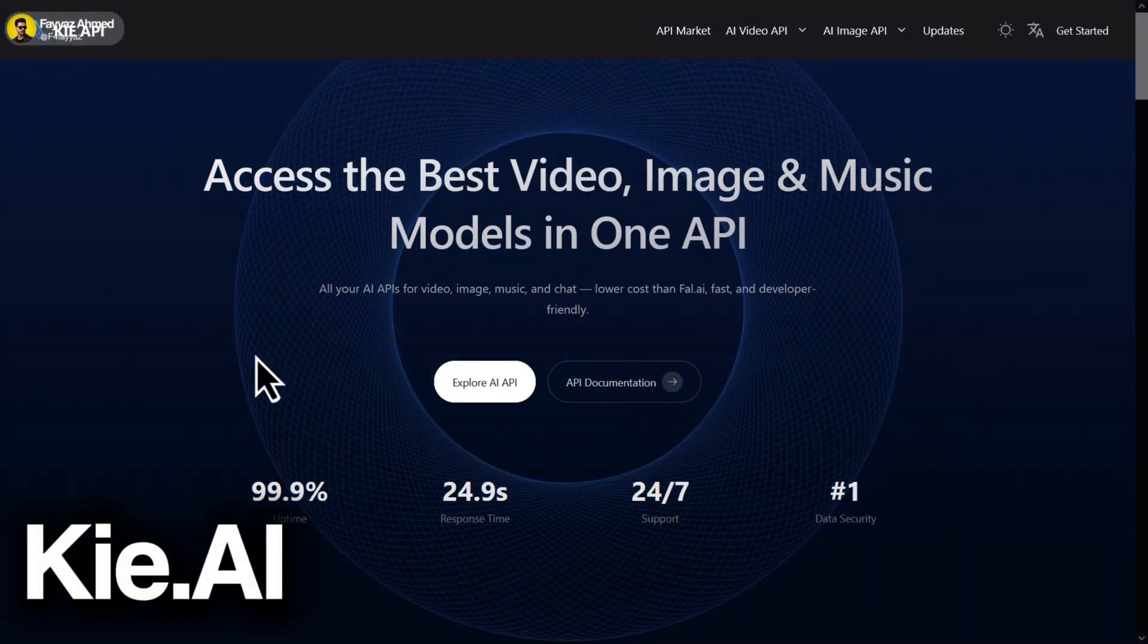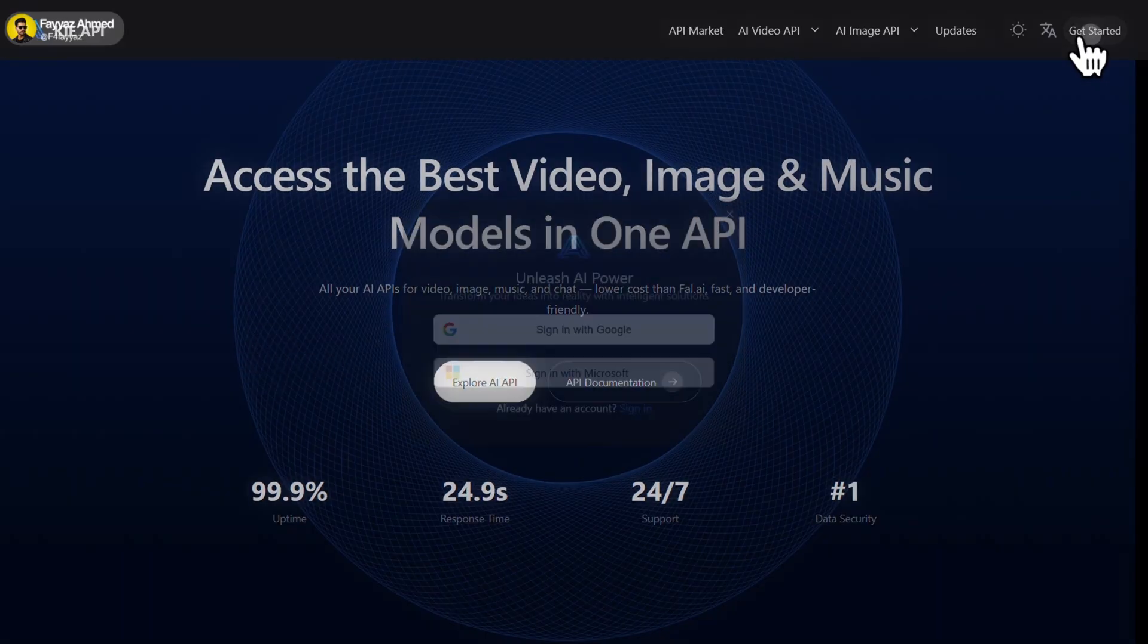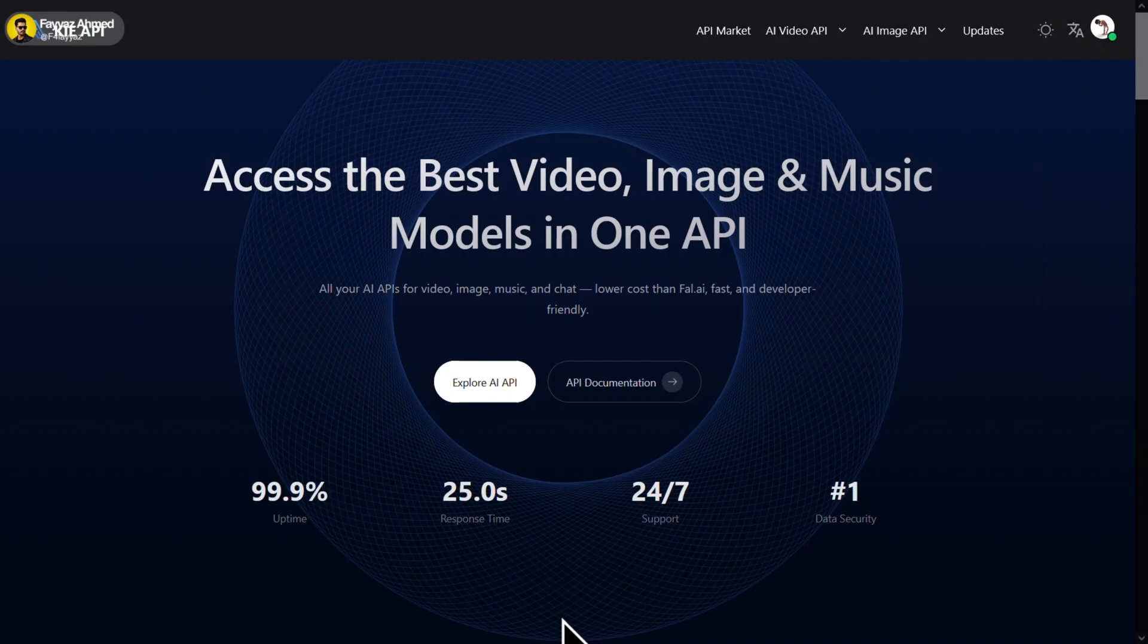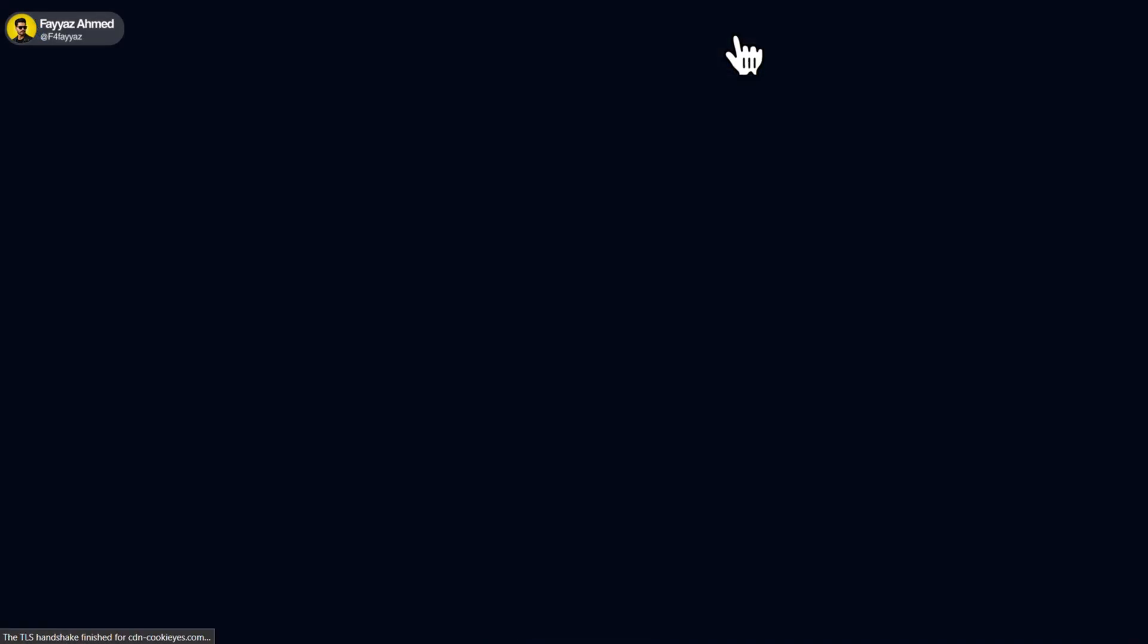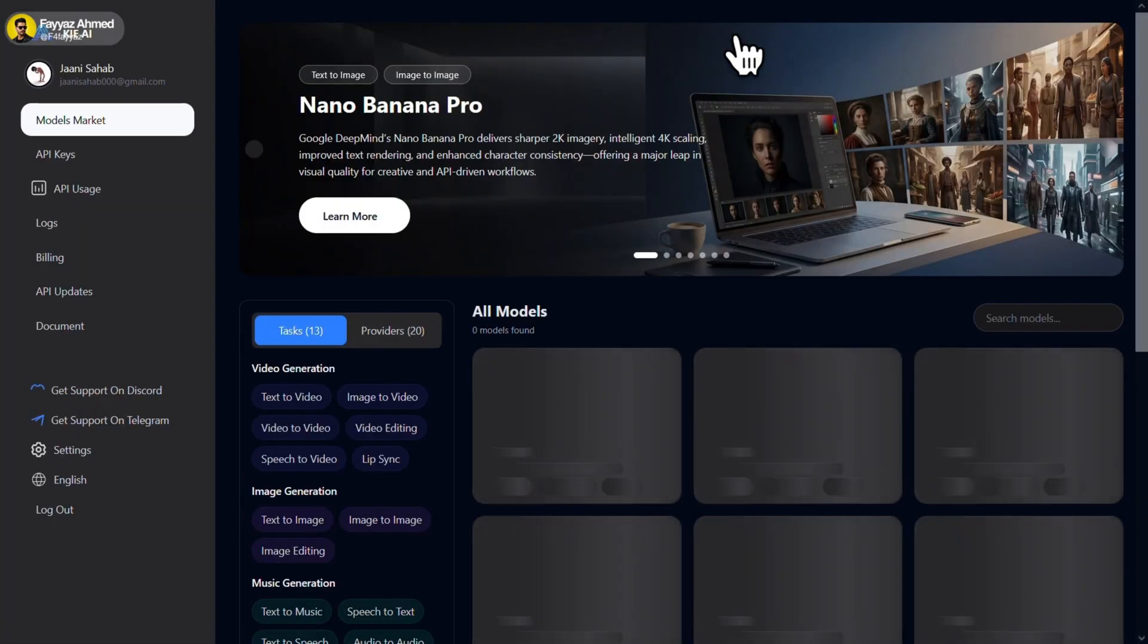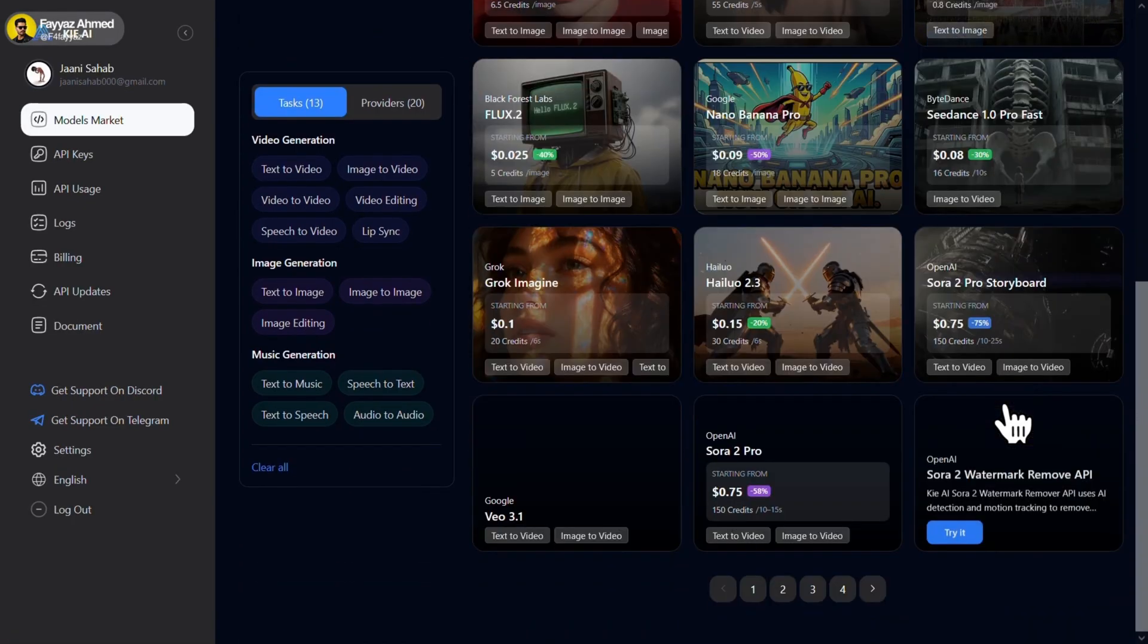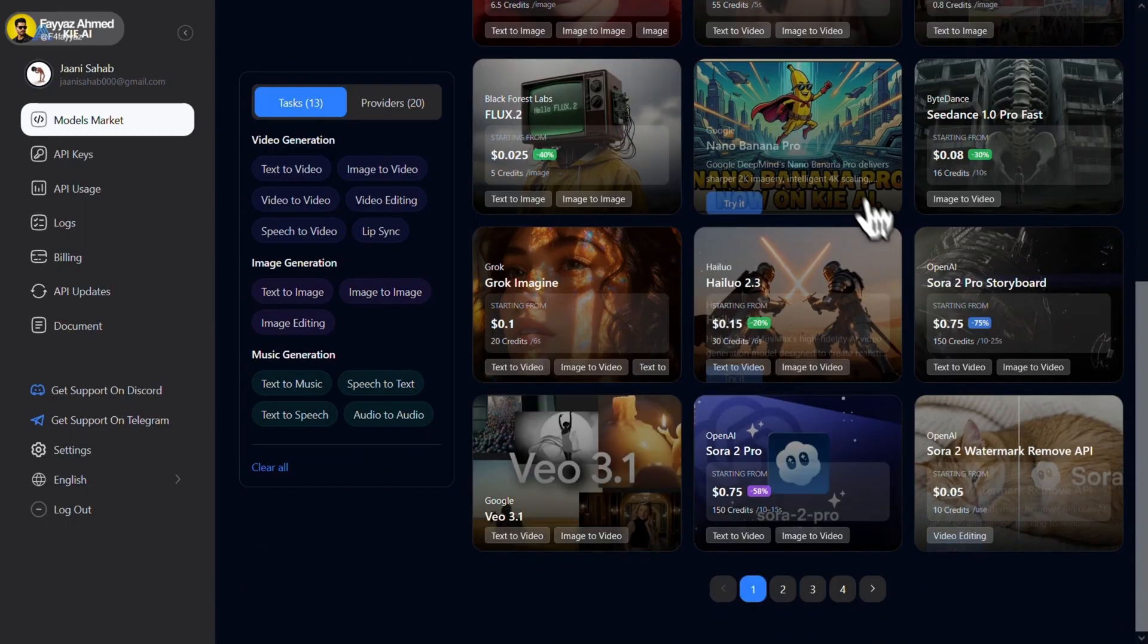So first in the list, we have KIE AI. Honestly, I'm not even sure how to pronounce it properly. Just sign in using your Google account. After that, click on API market. Here you'll find different AI tools along with their usage cost. From this list, select Nano Banana Pro.